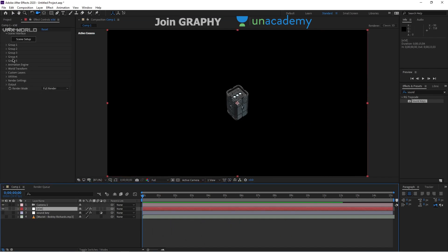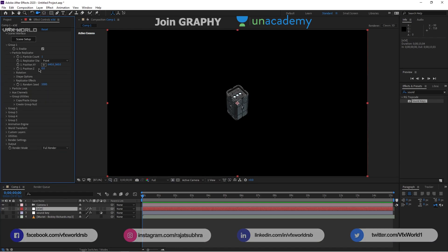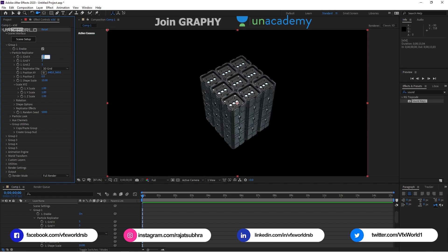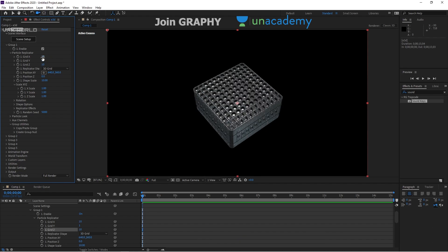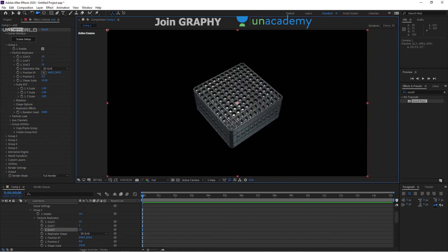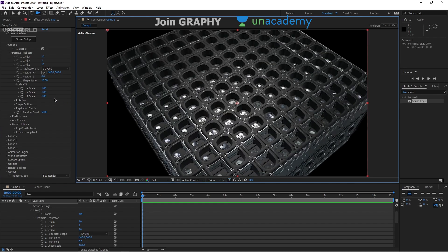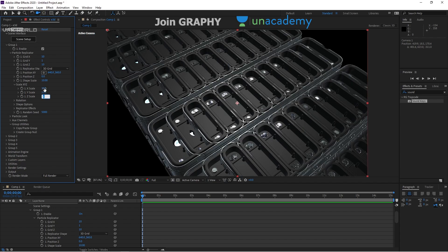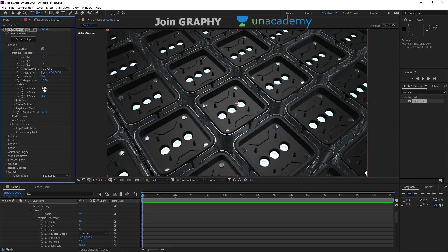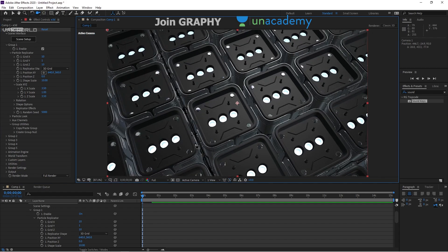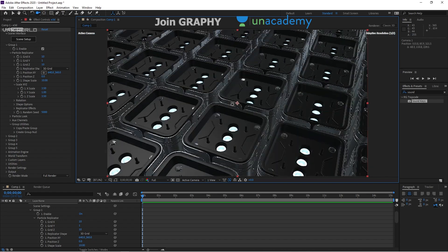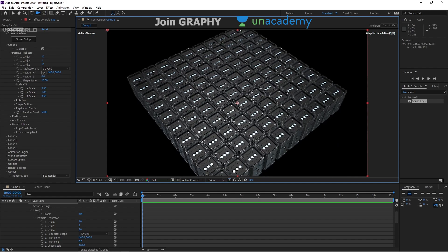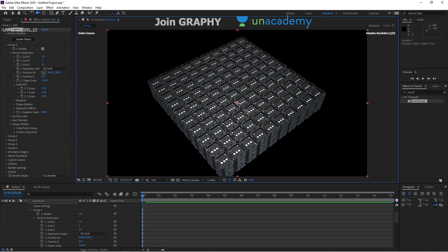In Element 3D, go to Group 1 > Particle Replicator 1 and change the replicator from Point to 3D Grid. Set it to 10 by 0 by 10. Then increase the X-scale shape — zoom in a bit and change it to 3.50 by 3.50. Now you'll see a nice gap between all the boxes, which looks pretty amazing. Adjust the positions to something you like.